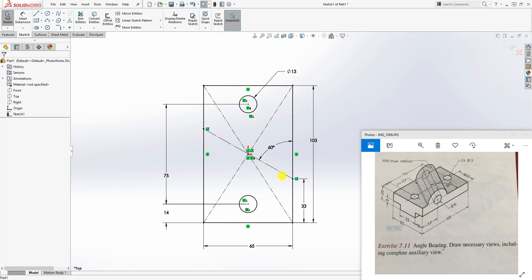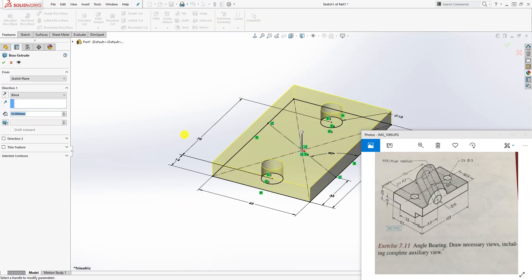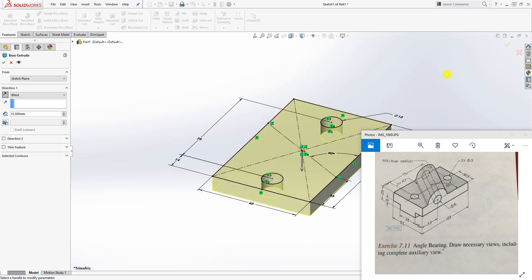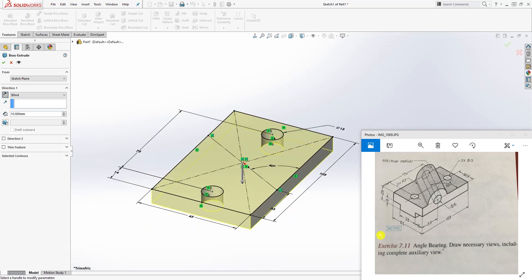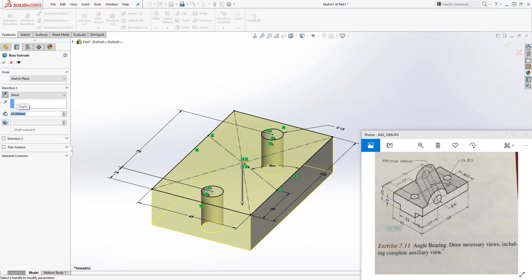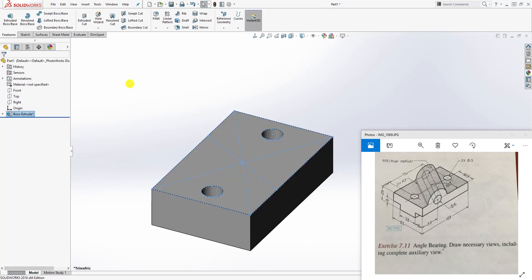Click on that line and make it a construction line, and you're pretty much done with the sketch. Now go to Feature > Extrude. We want to extrude it down by 25. Click OK. We now have our rectangular body — that's the first part.